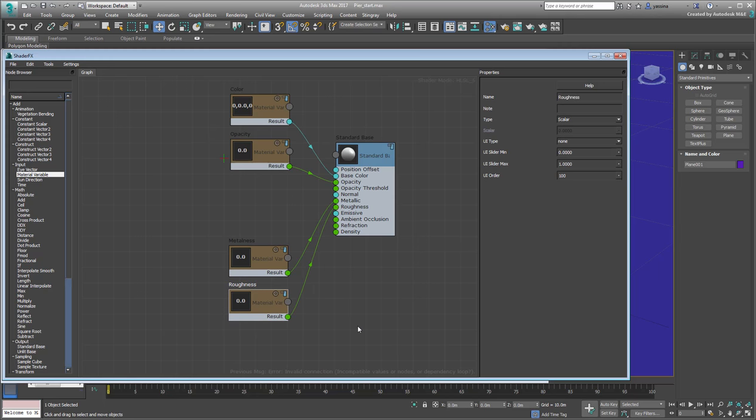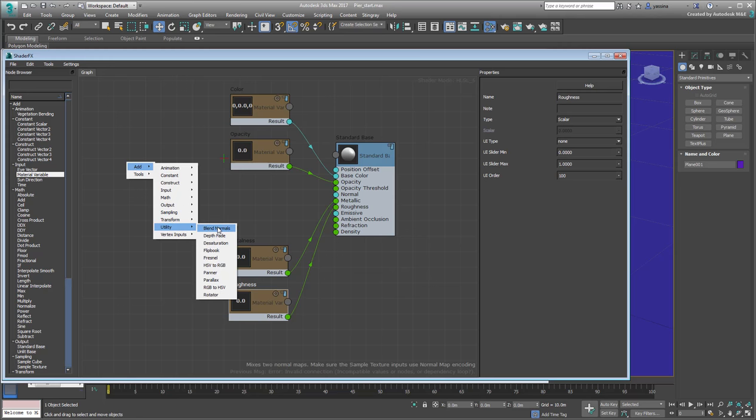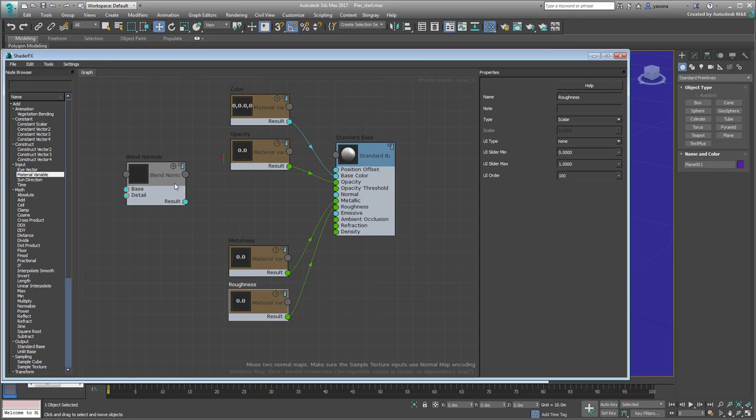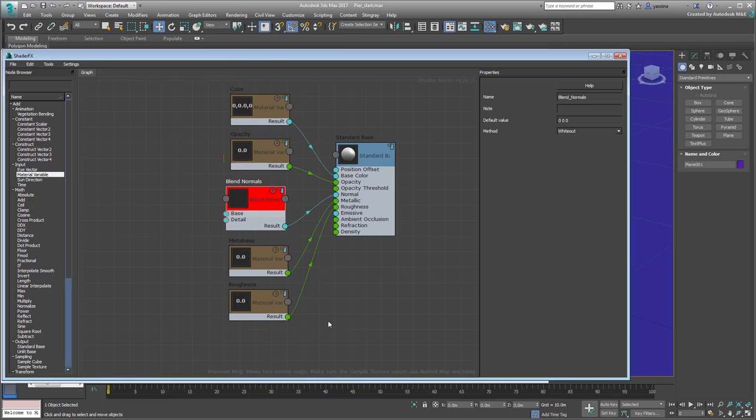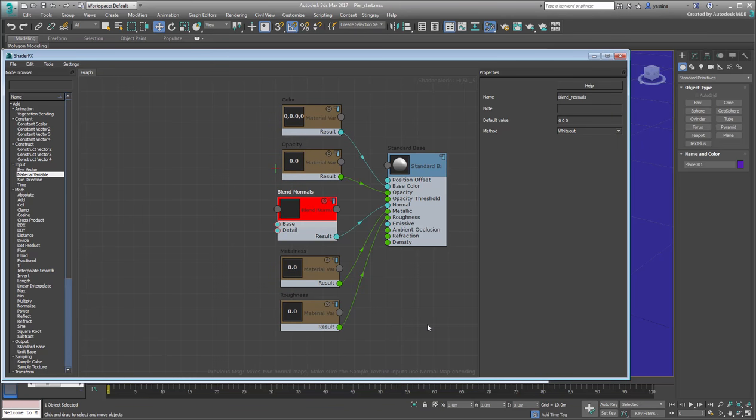You need to blend normals to animate them in two different directions for a cool water effect. The Blend Normals node is found in the Utility section, add it to the graph, and connect it to the Normal channel. You get an error as the node turns red, but that's only because you haven't provided inputs to that node yet.